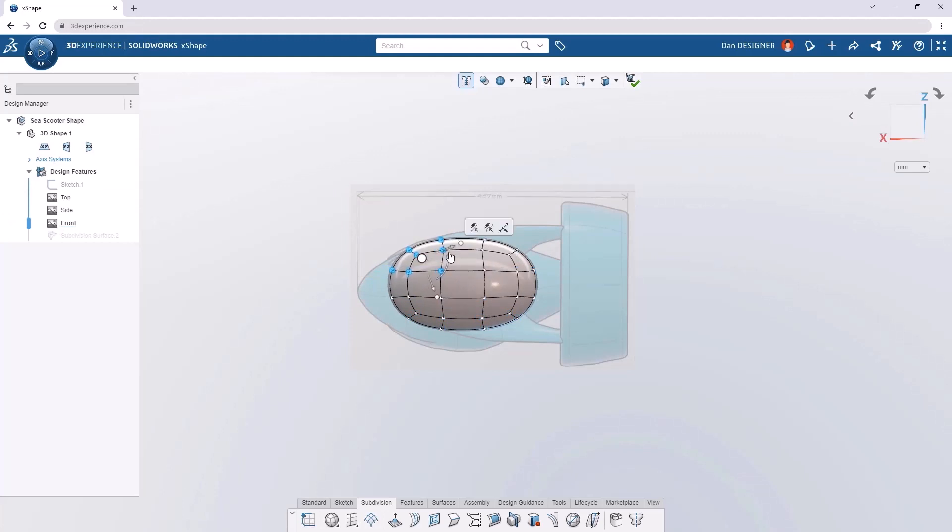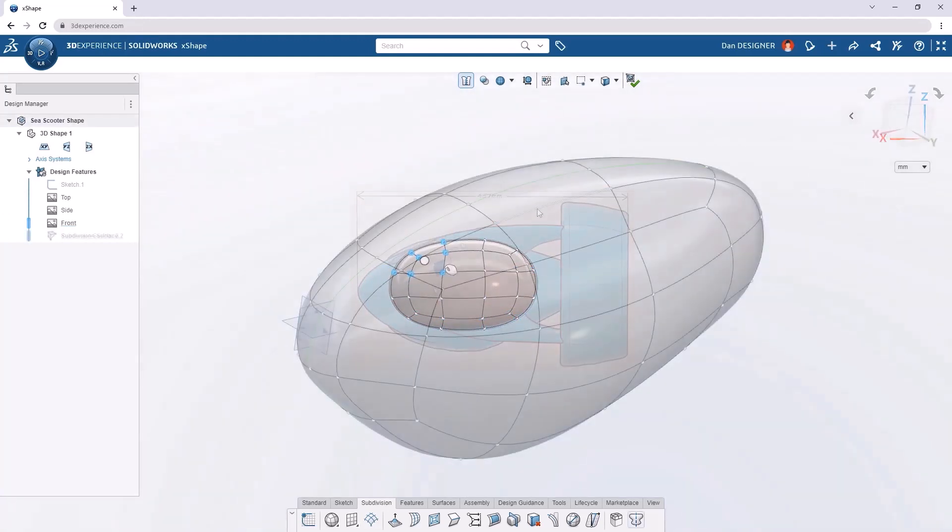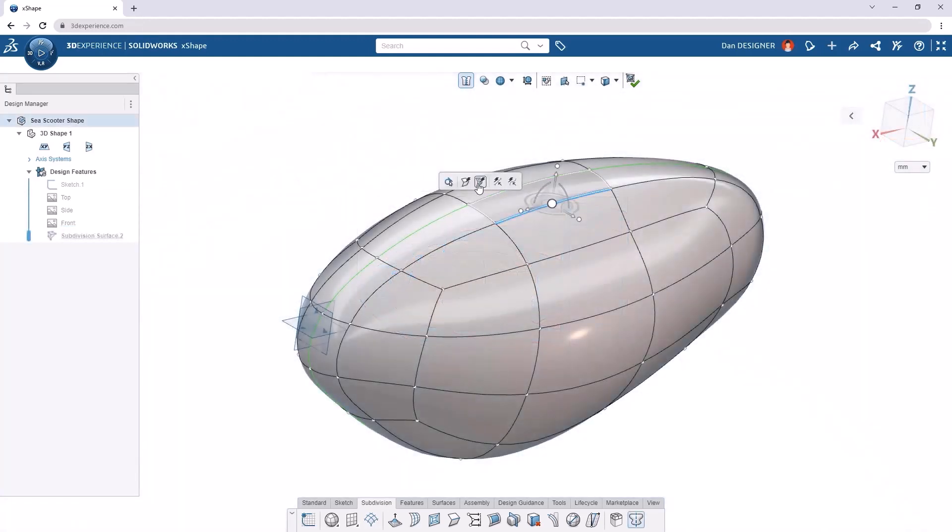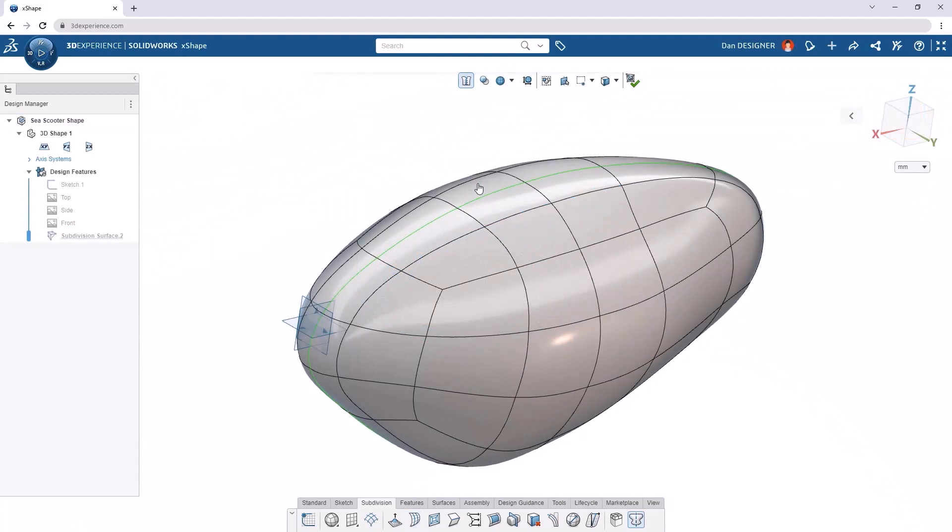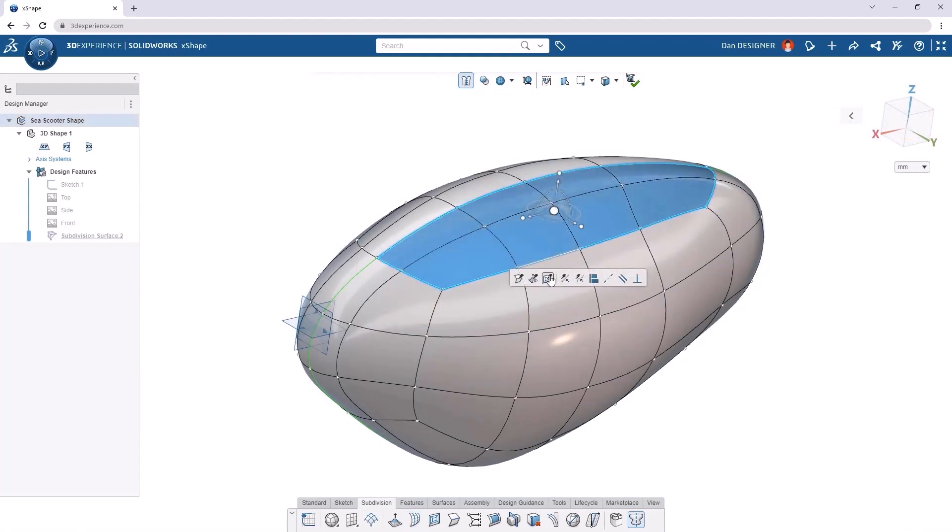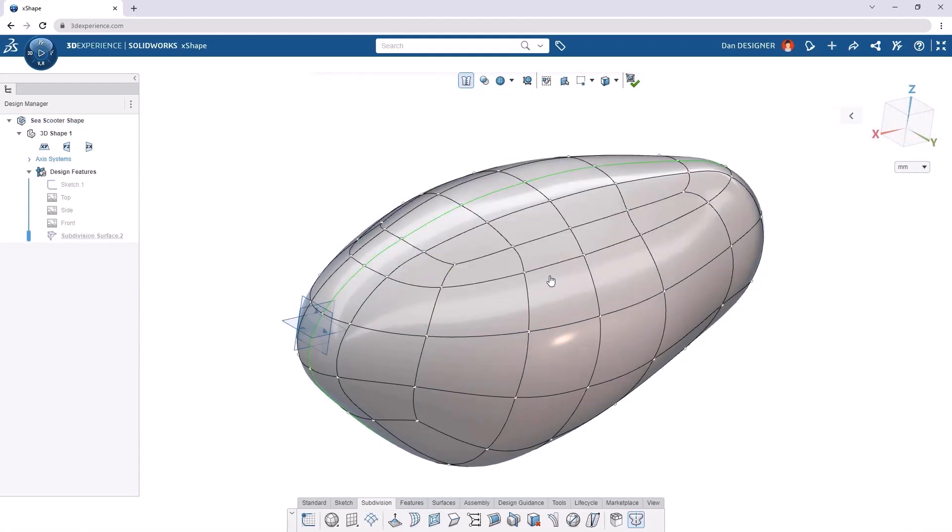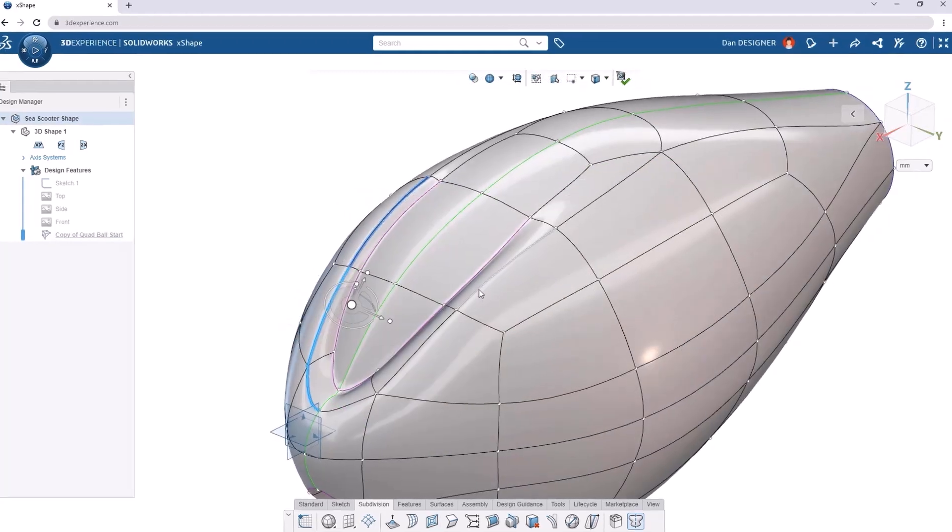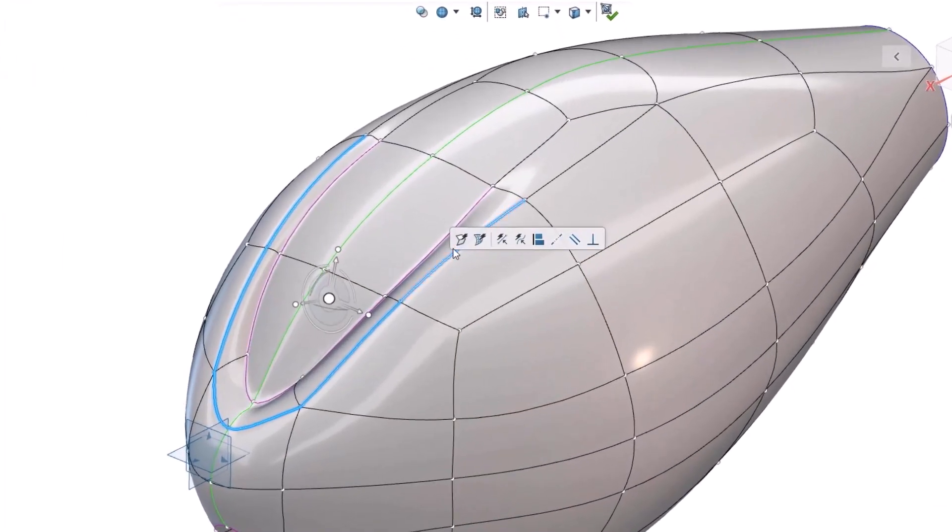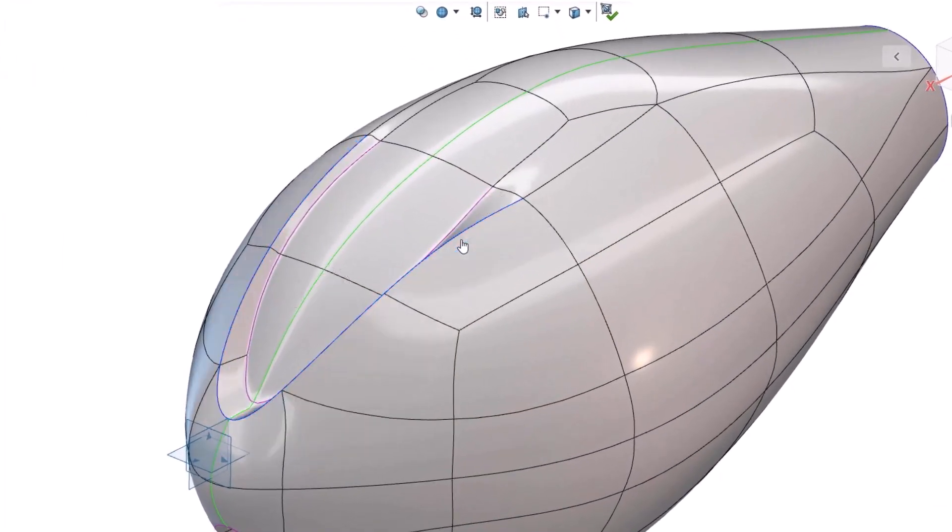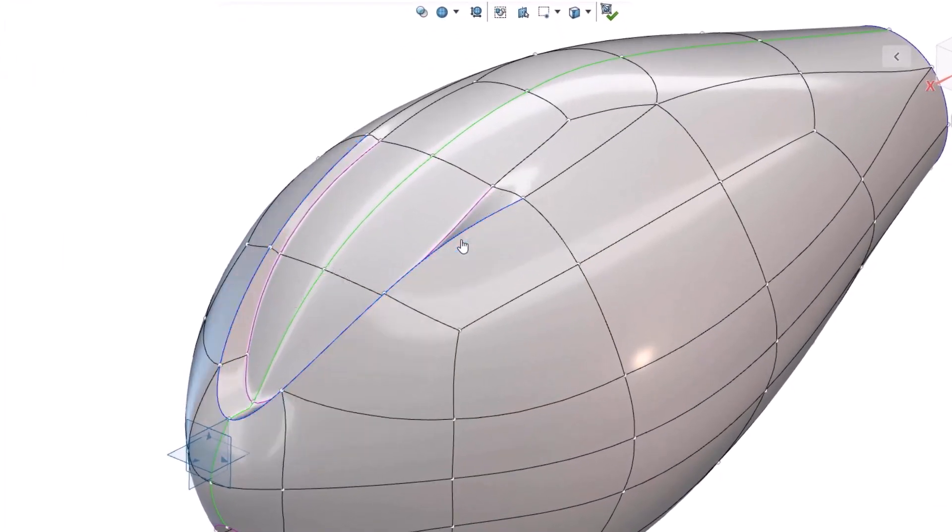You can add or remove edges or subdivide faces if you need more localized control. And the great thing is that curvature continuity is maintained automatically, so you don't have to worry about that.